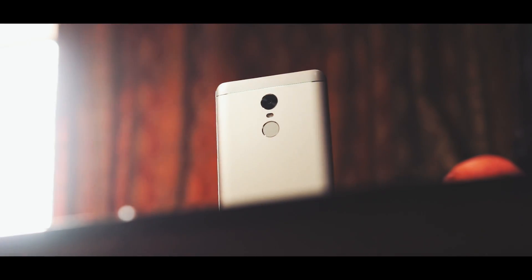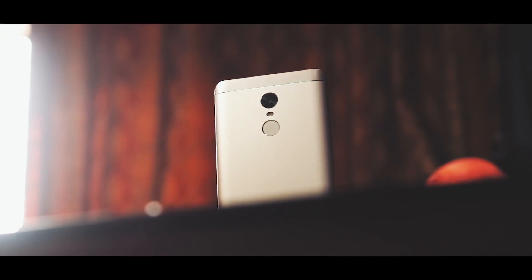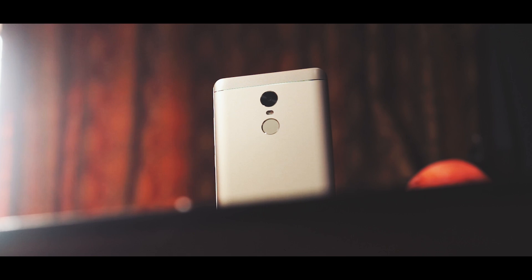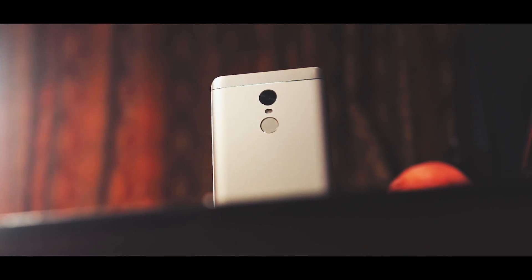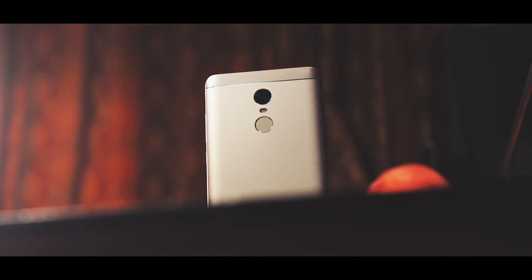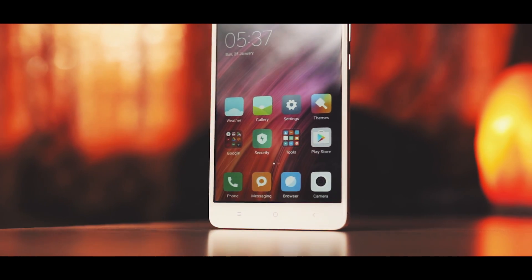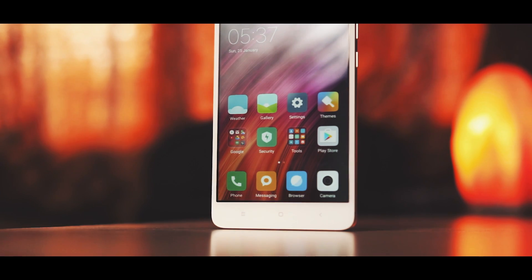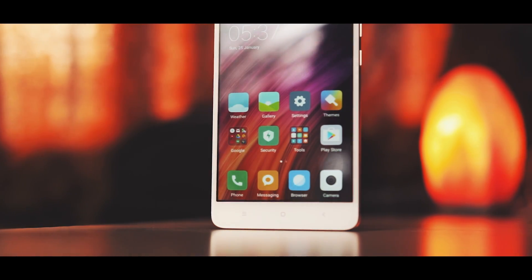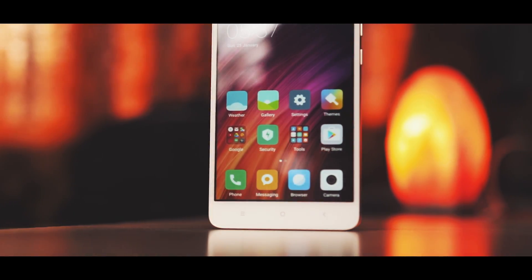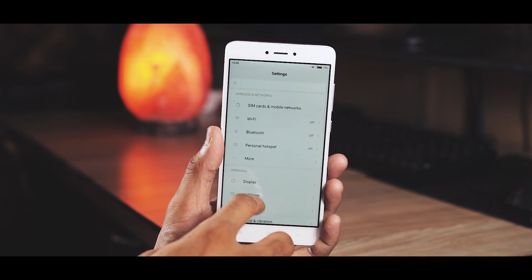Hey, what's up guys, Chazad here. In this video we are going to be taking a look at the software features and tips and tricks of MIUI 8 on the Redmi Note 4. So let's jump in.